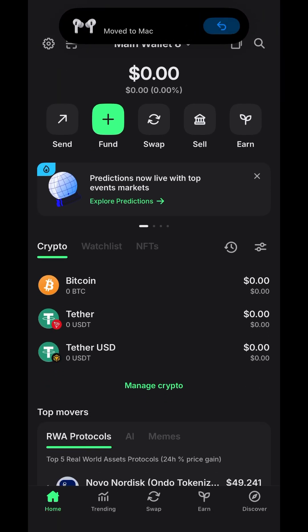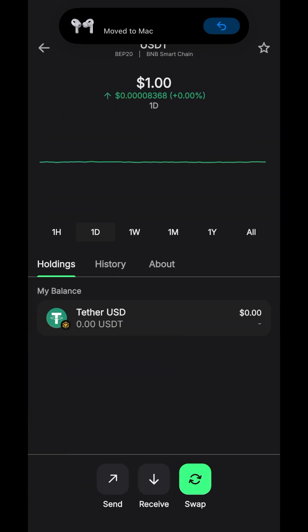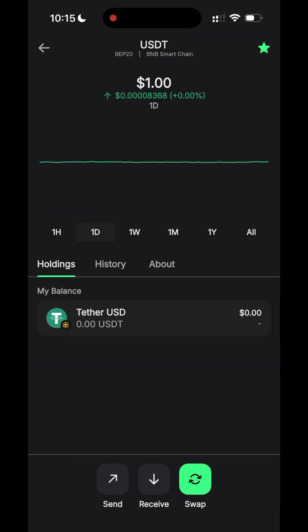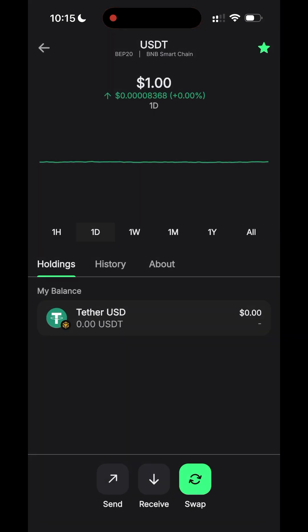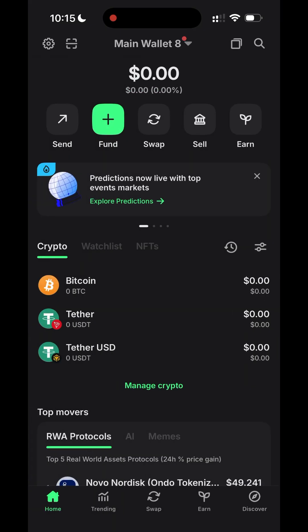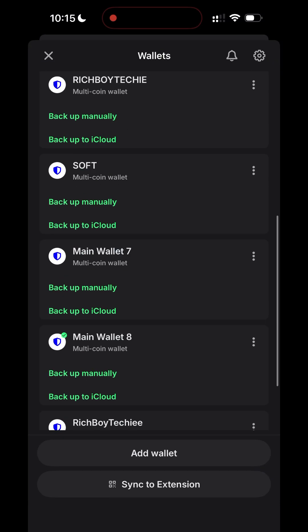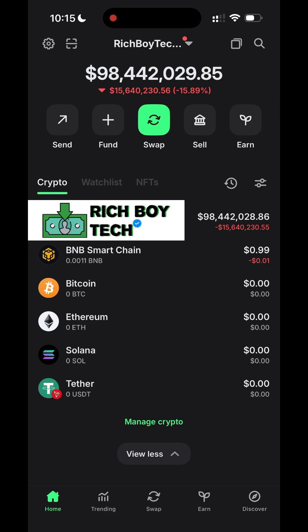The next step is to search for USDT on the BNB network and click on receive. Copy the BNB address, then go back to the wallet.